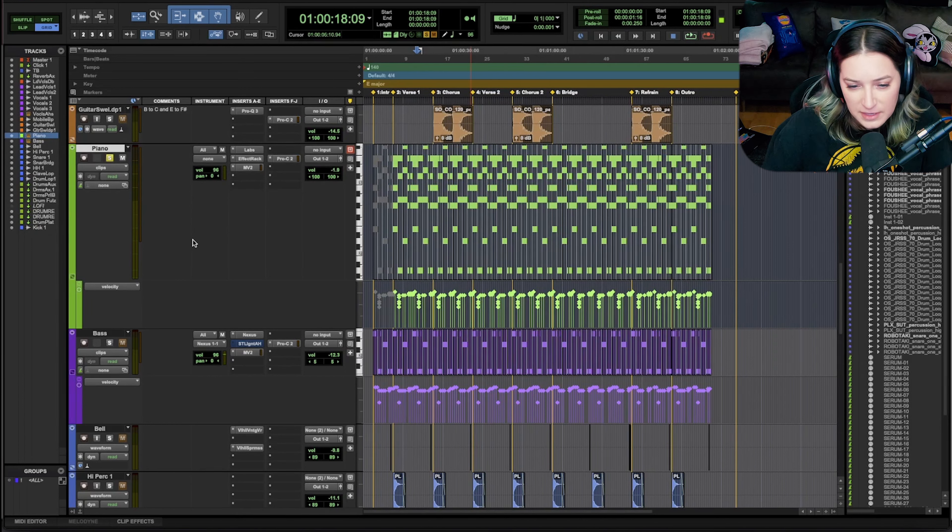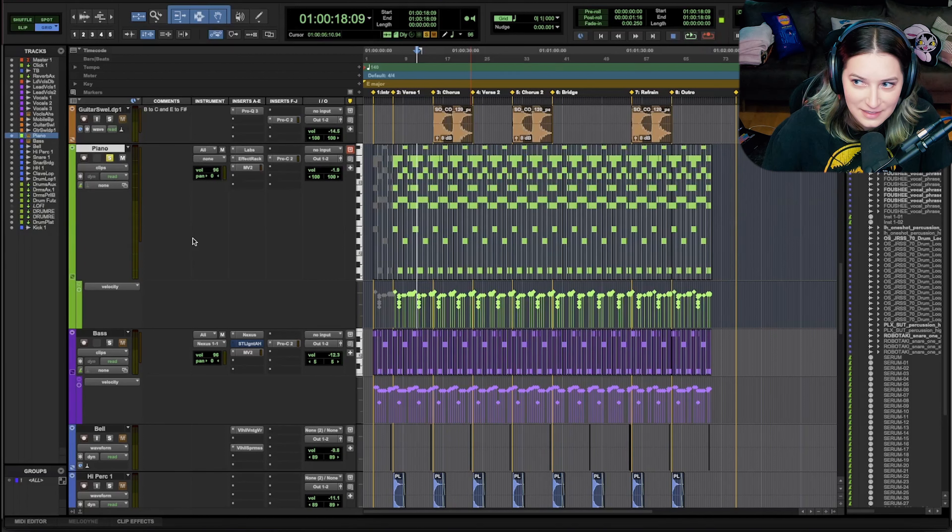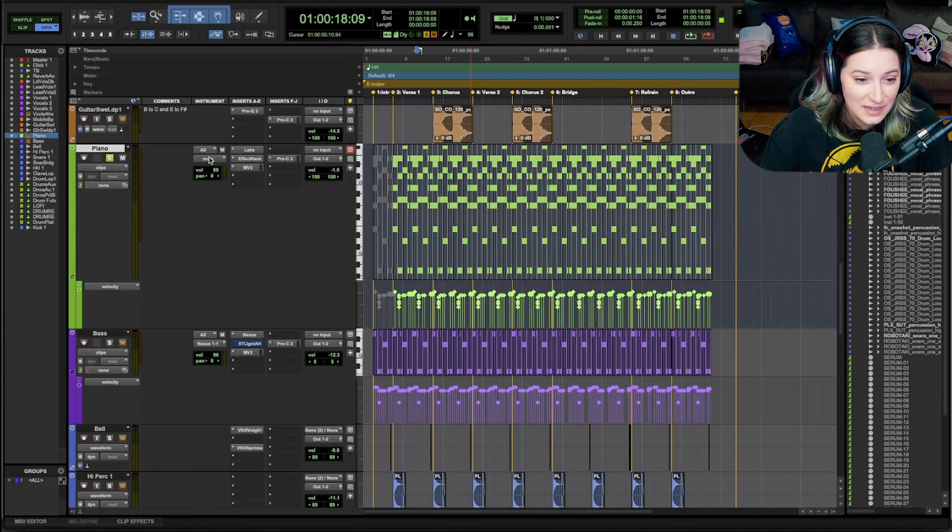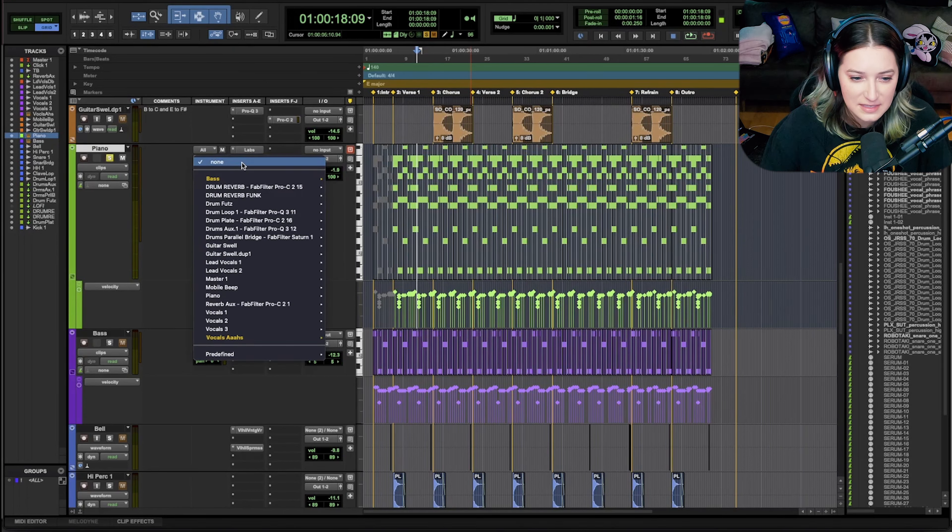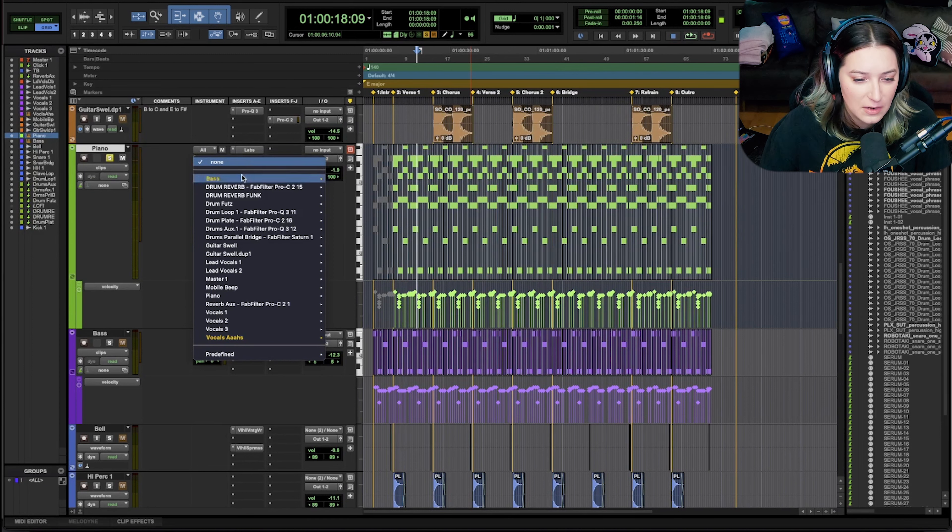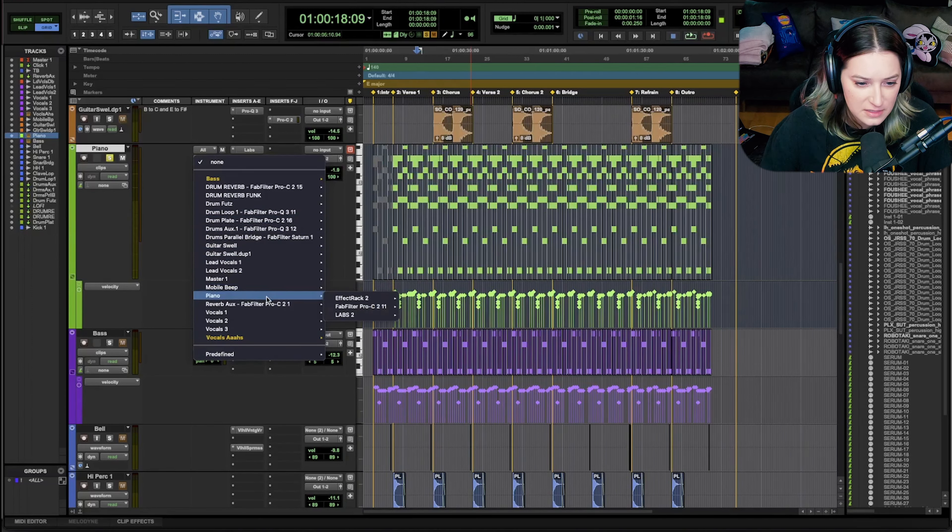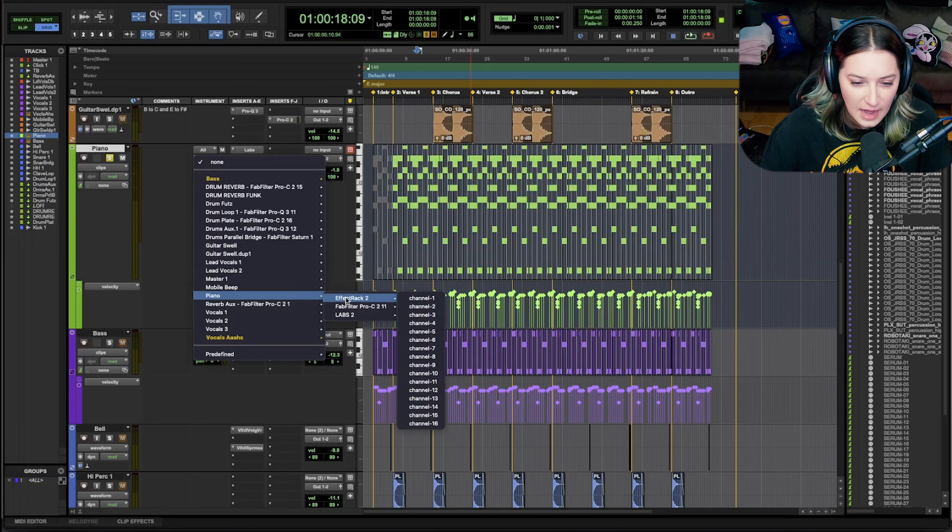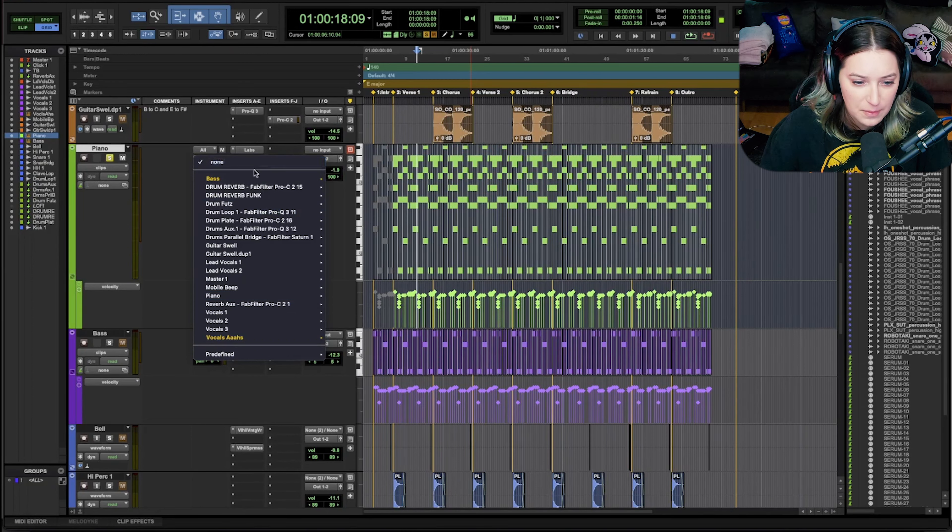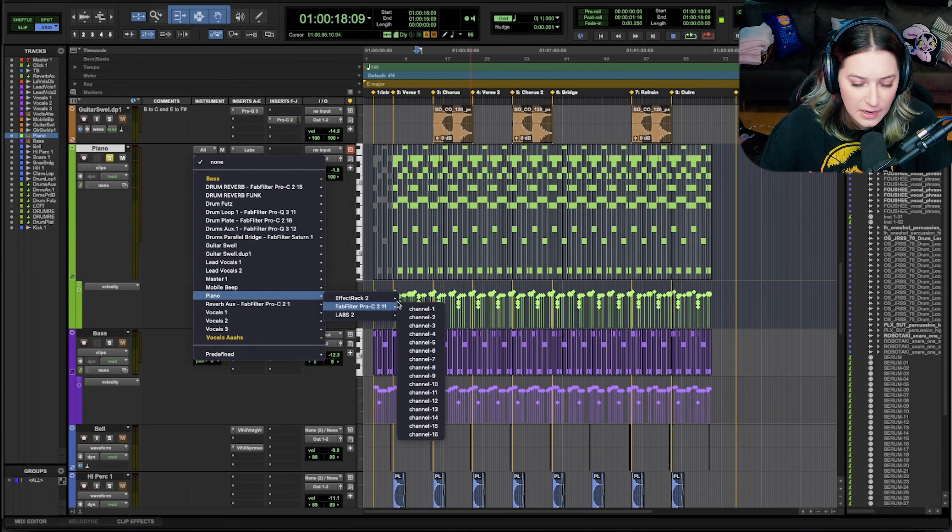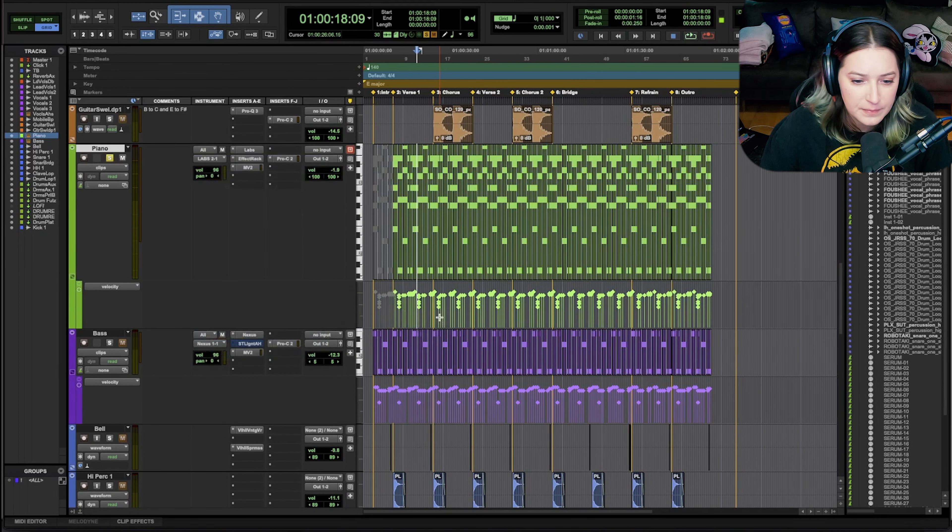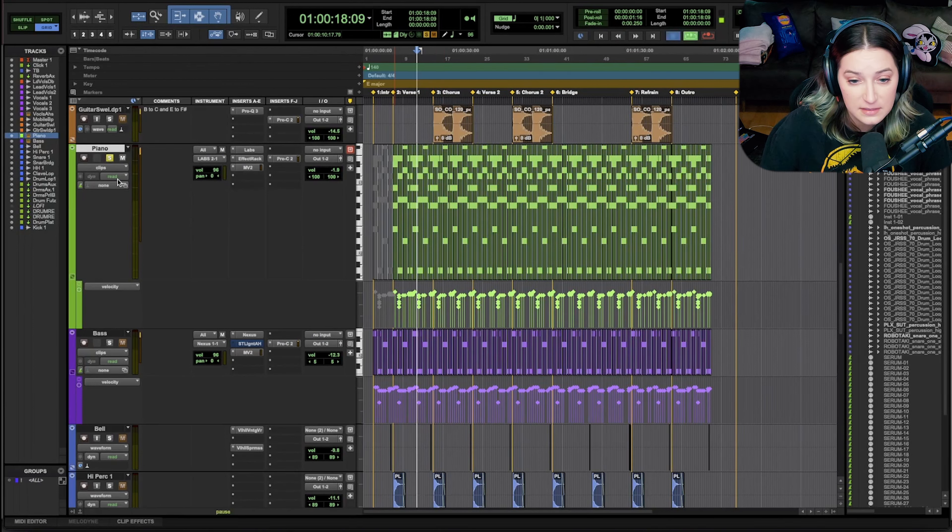And so when it's grayed out, what I've discovered is you can just go click where it says none. And basically it's gotten disconnected from the plugin, right? So you just go and find the track that you're on. So I'm on the piano track, and then you find the plugin that you have. So what do I have? I have labs open. That's what I'm running here. So I go to piano and I go to labs, and then I click channel one. And now I should get sound out of this.